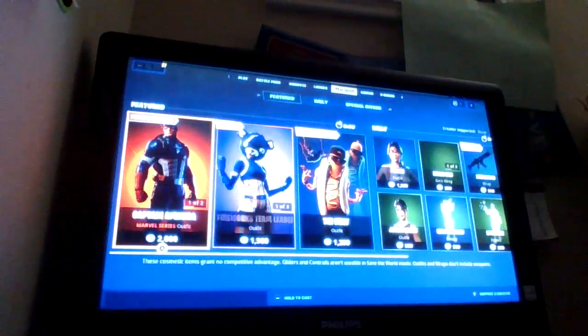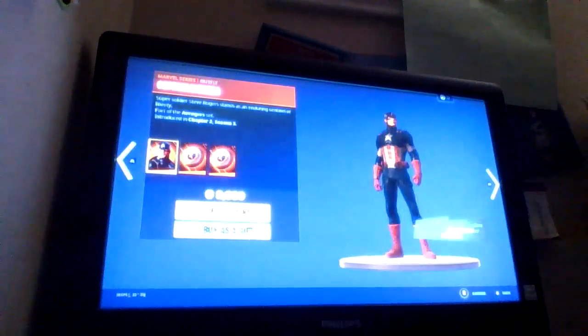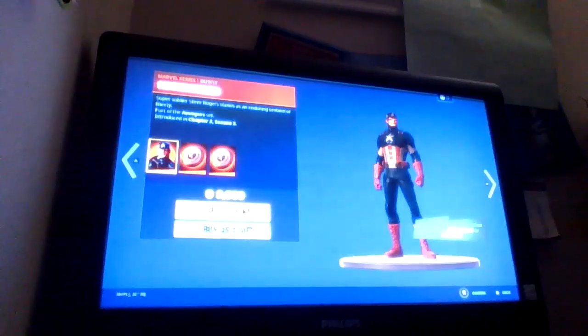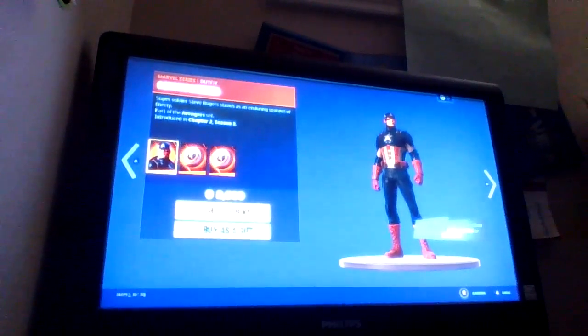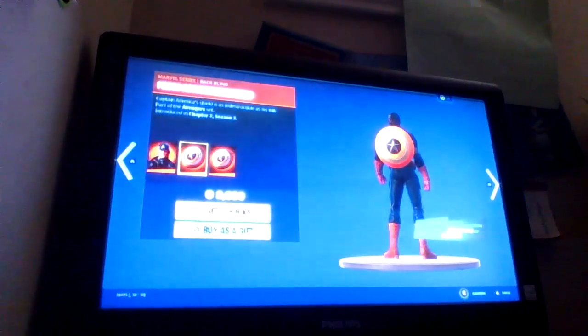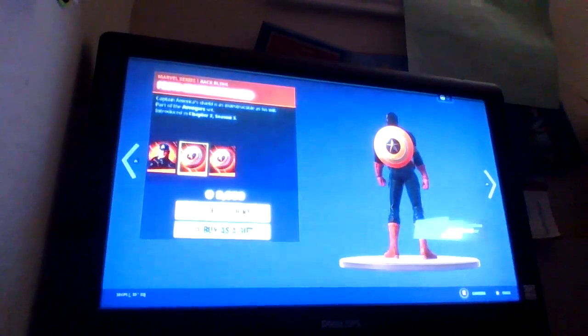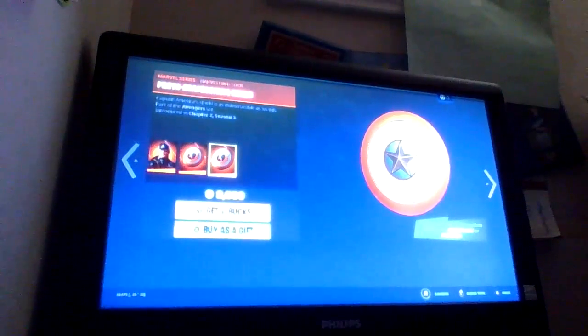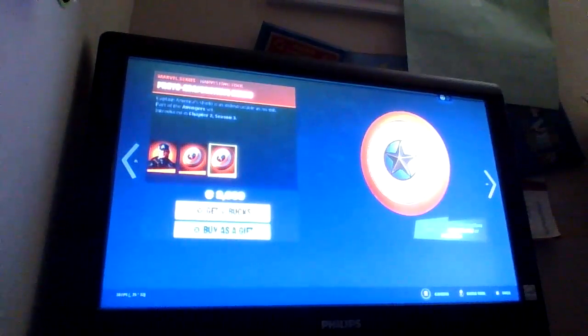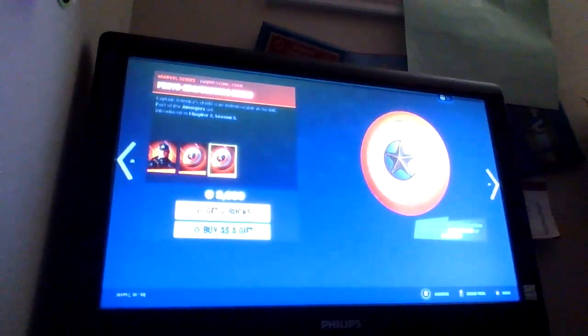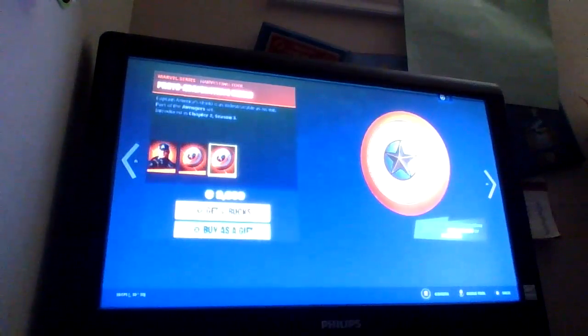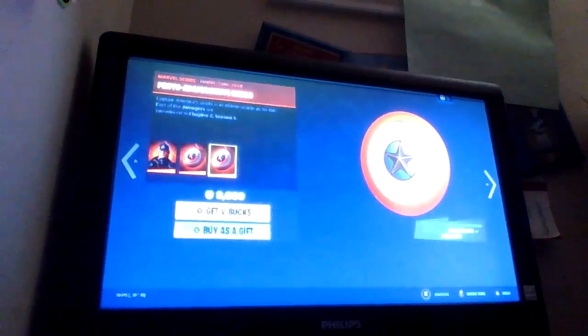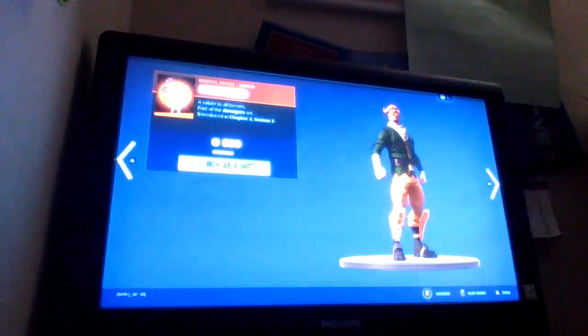We didn't get something new, but we got something kinda new, I guess. So Captain America is still here with a back bling, proto-animantium shield, and then that as a pickaxe. And then off camera I bought Grand Salute.